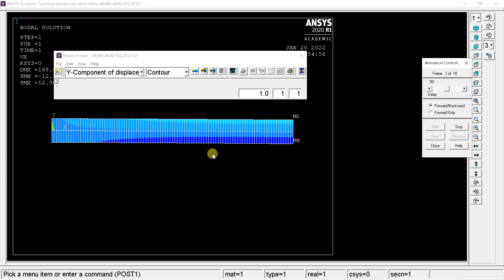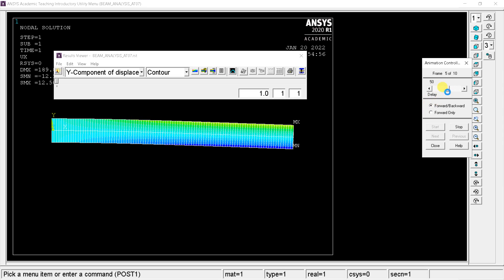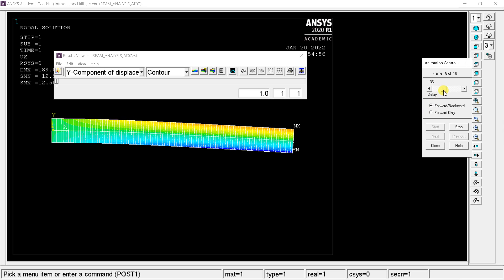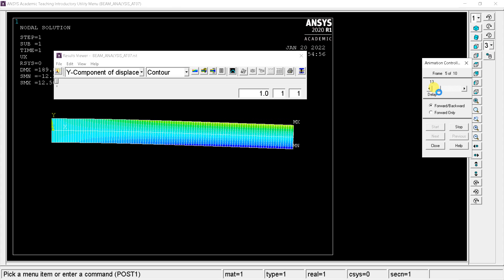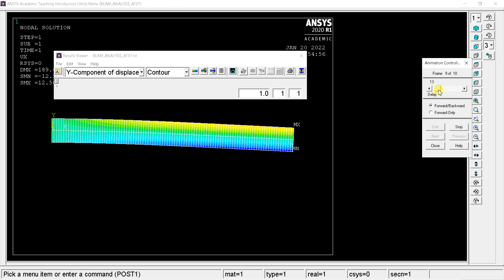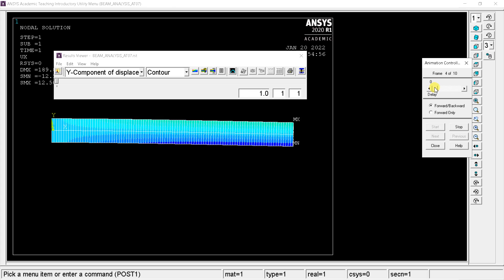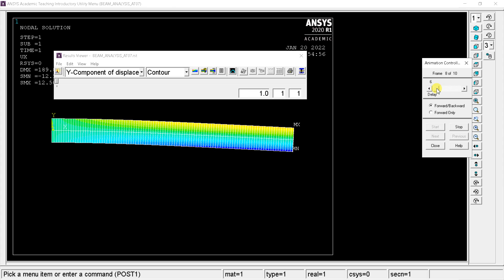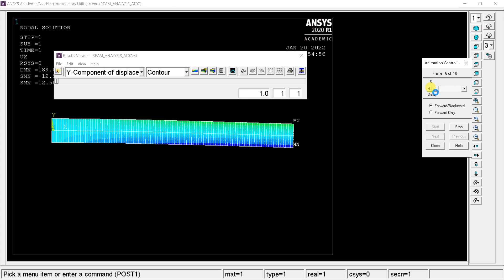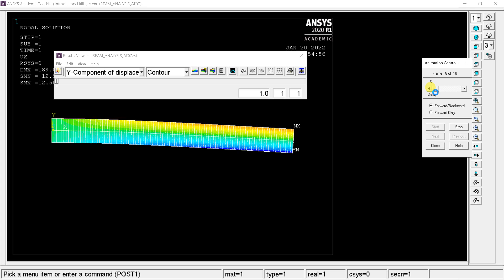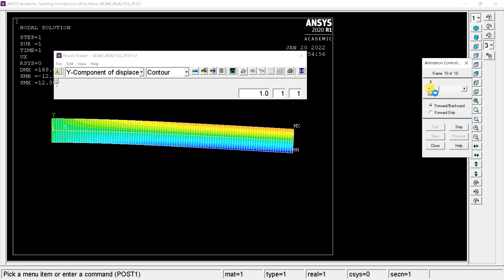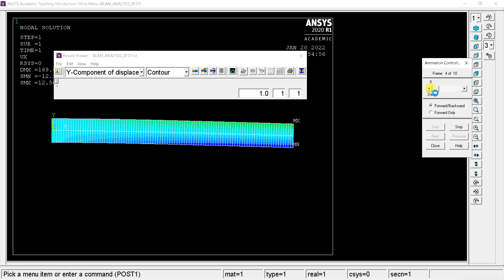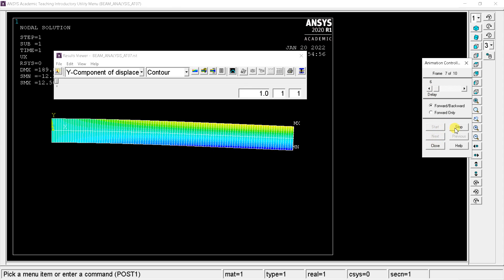You can also adjust the number of frames per second using this slider. Stop the animation.